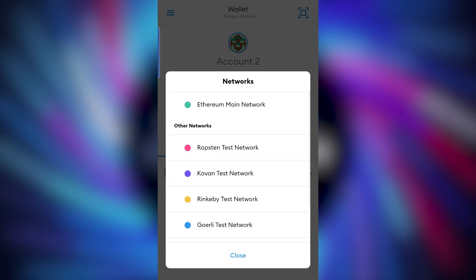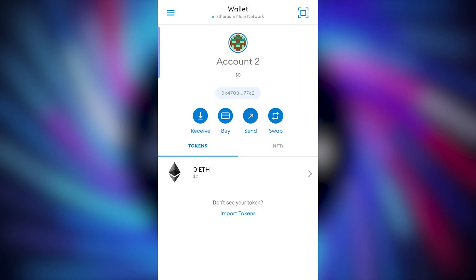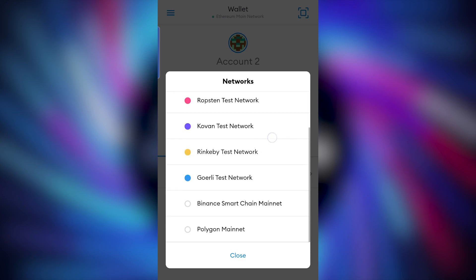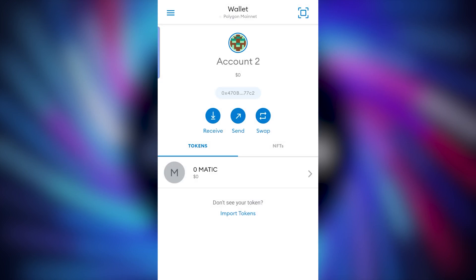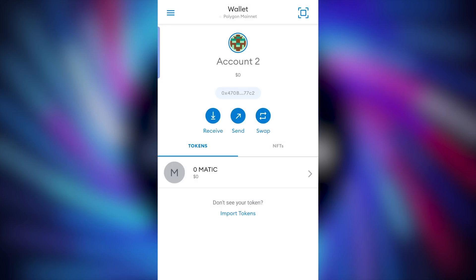I'm going to switch back to Ethereum Mainnet and it will show my Ethereum balance. Or if I select Polygon, it will show my Polygon balances.